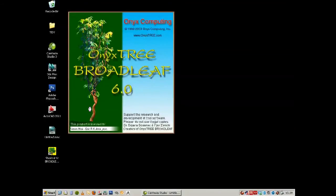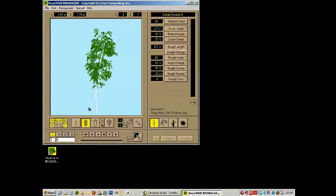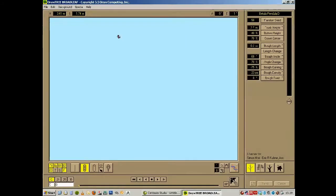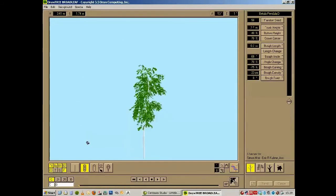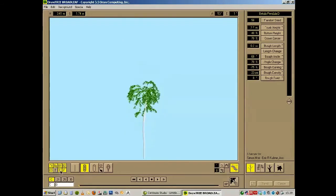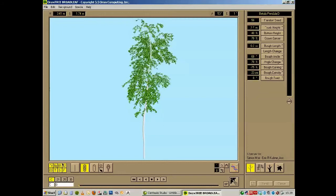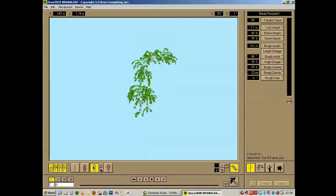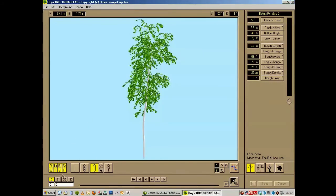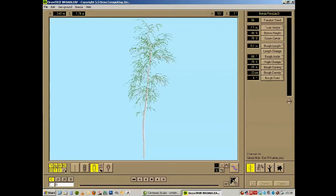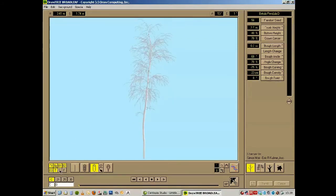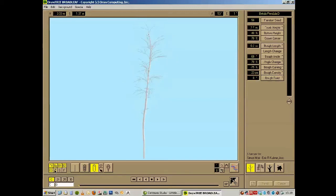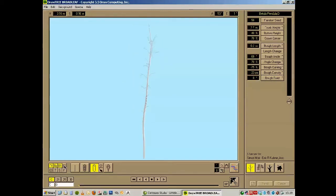Onyxtree Broadleaf is a program I use to create the base mesh for the tree. This modeler is capable of creating leaves, twigs, and stems. It'll go into quite a lot of detail if you need it to, which we don't today. You can see I'm going to turn off the leaves or foliage, the stems of the leaves, the twigs, and they have different settings for the branches, the boughs, and finally the trunk.